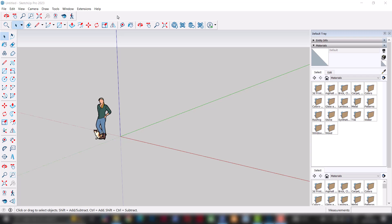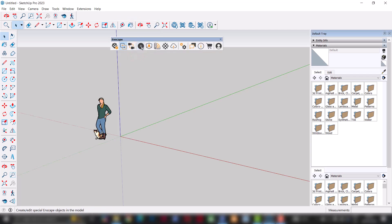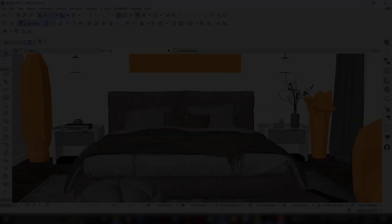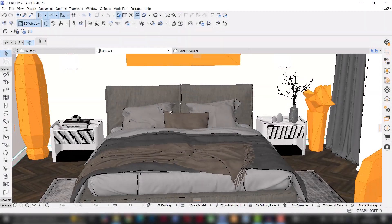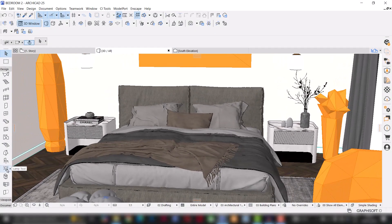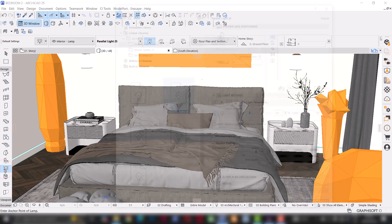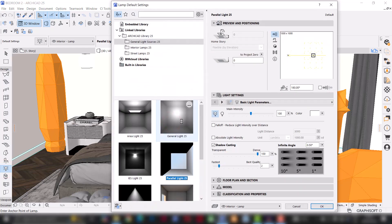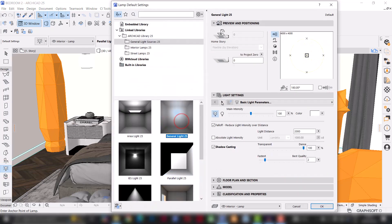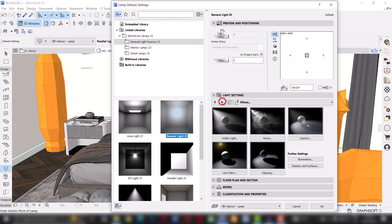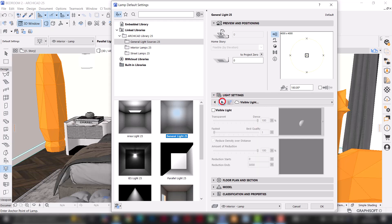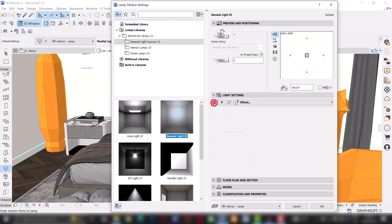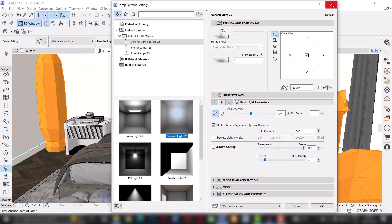In a software like SketchUp, Enscape has its own dedicated lighting tool, but for some reason Enscape for ArchiCAD doesn't have that. So if you want to design an interior scene in ArchiCAD, you are pretty much stuck with ArchiCAD's own built-in lamp tool, which can be a very unfriendly tool, especially for new users. But in this video, I'm going to show you how I use the ArchiCAD lamp tool to light up this interior scene.